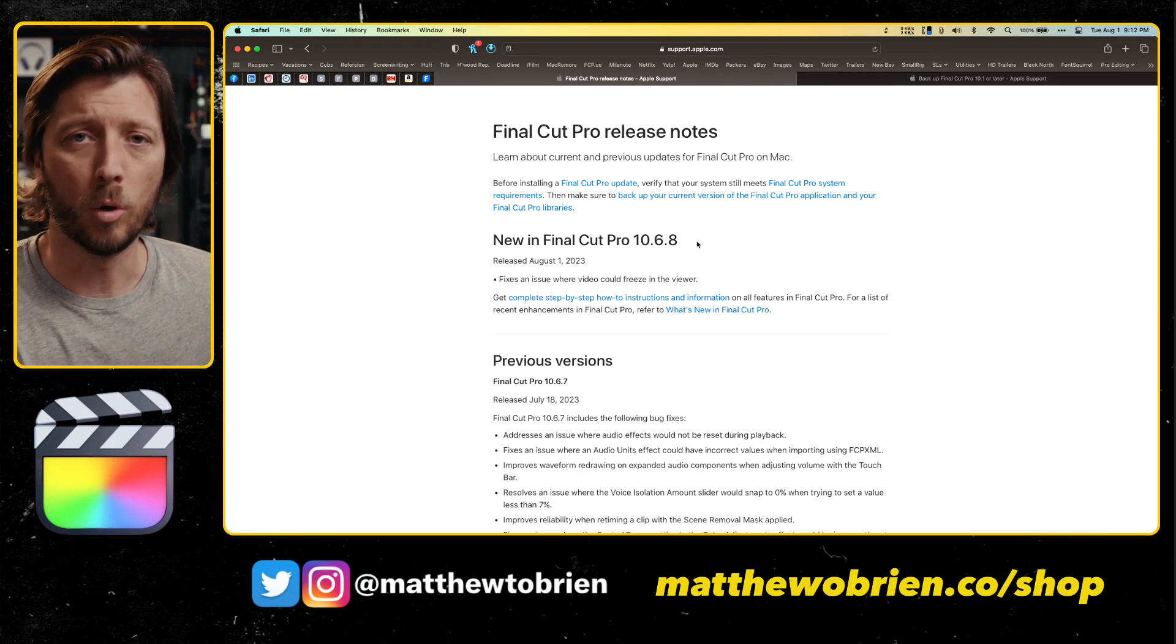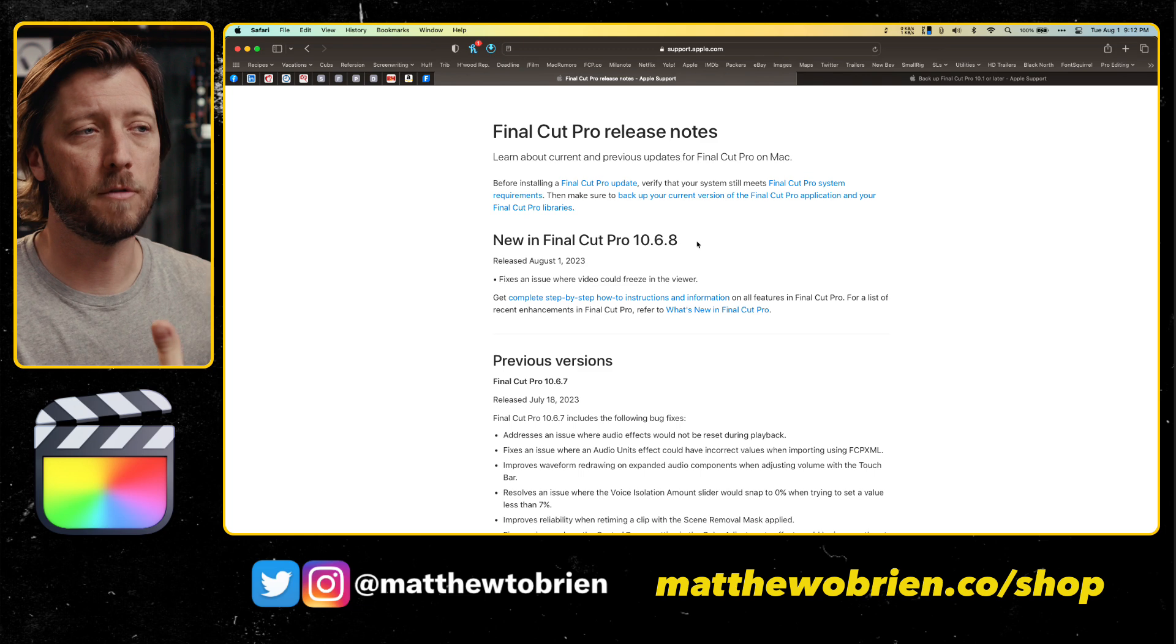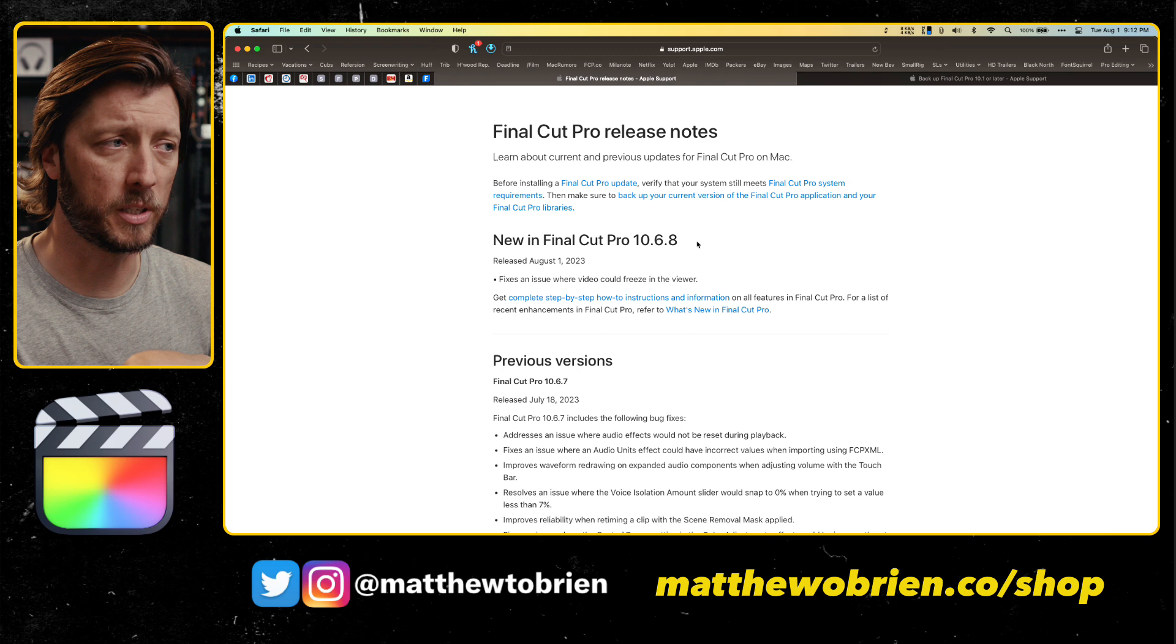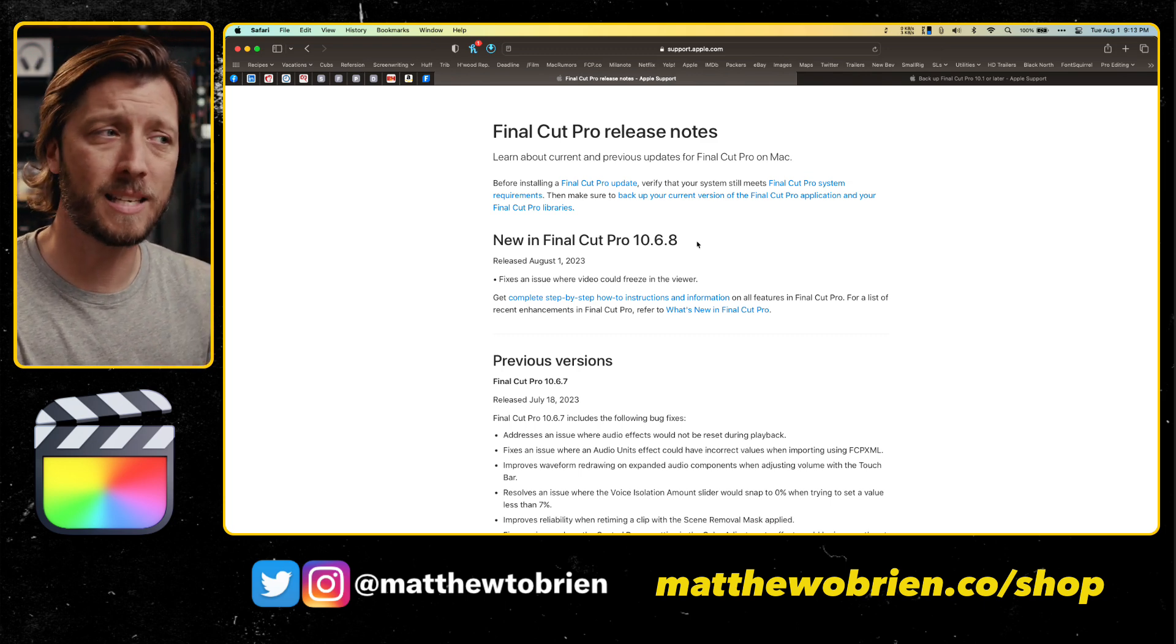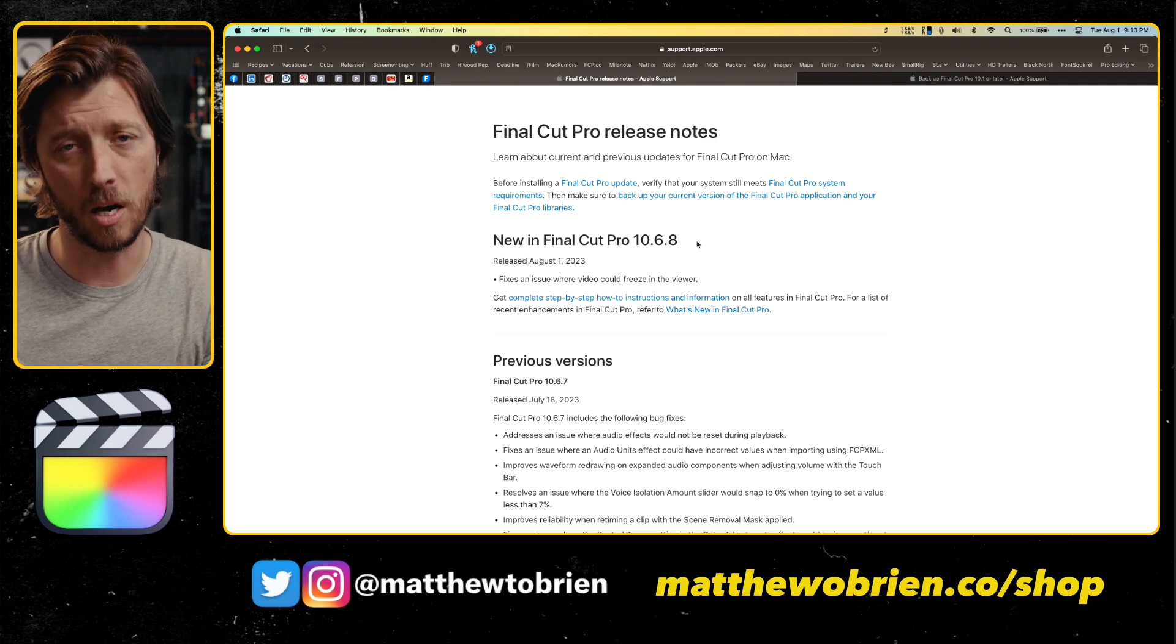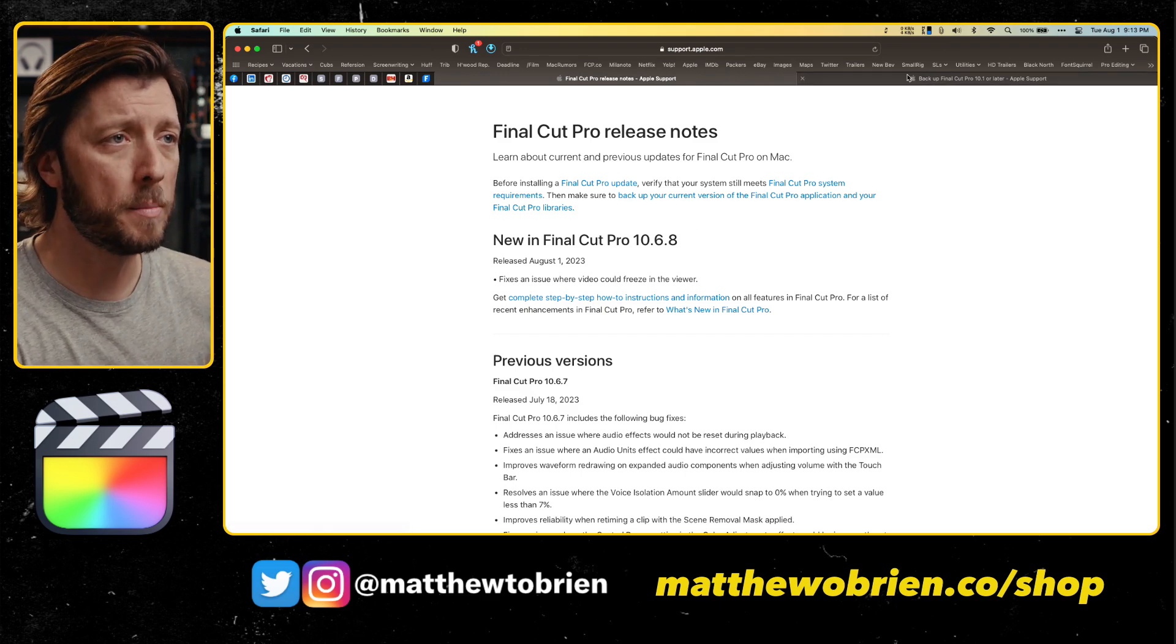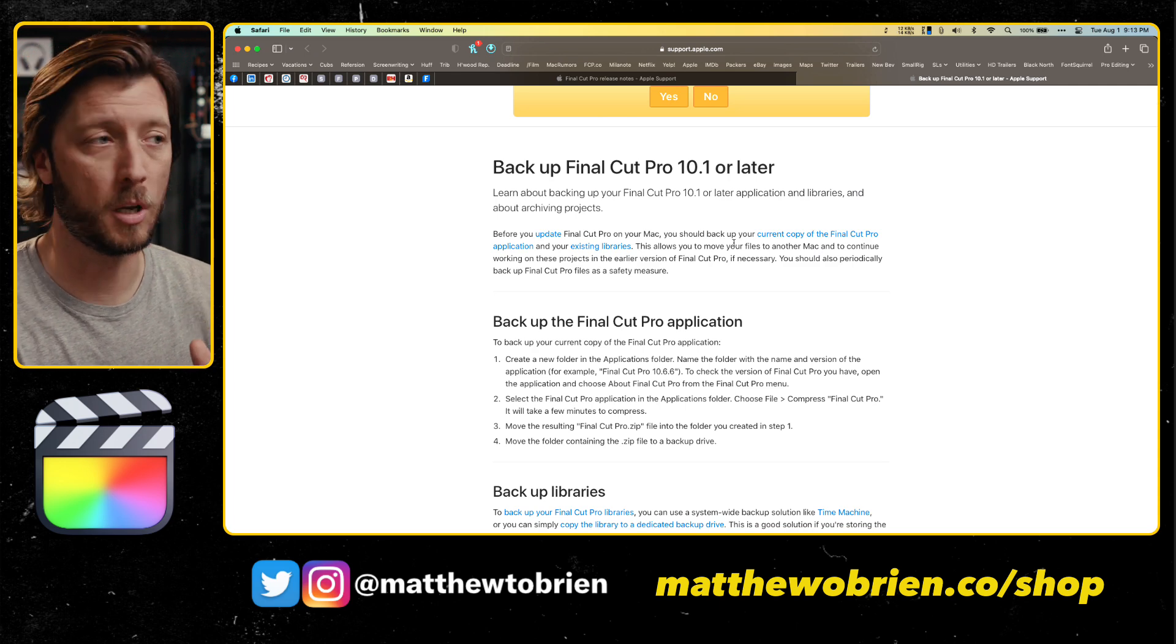So let's go through our normal stuff that we do in these videos. Because we don't have any feature updates or anything to demo, let's just dive in for those of you who aren't sure how to properly do an update of their Final Cut Pro application. Let's talk through that, especially if you're someone who is updating from 10.6.6. You didn't want to update to 10.6.7 because of all the issues, and you're going to update to 10.6.8 from 10.6.6.